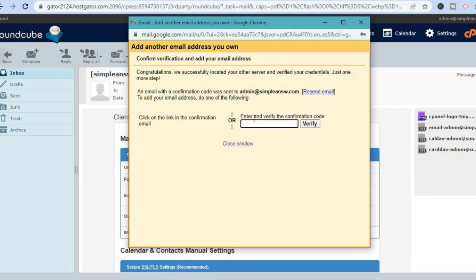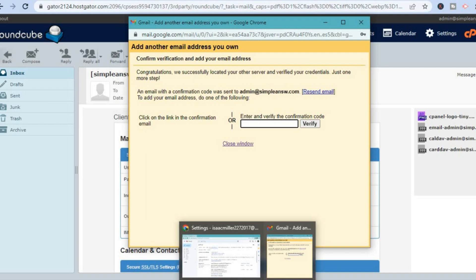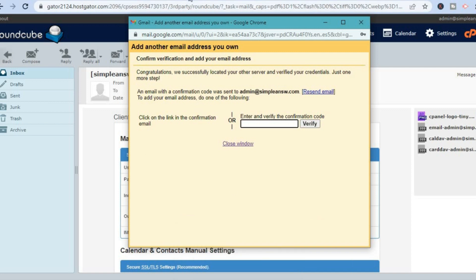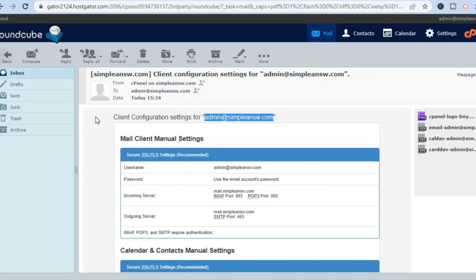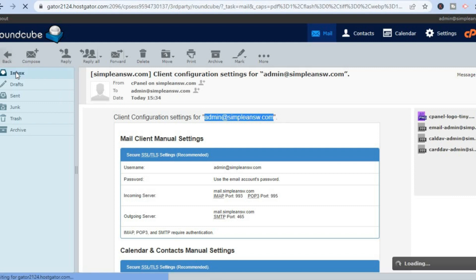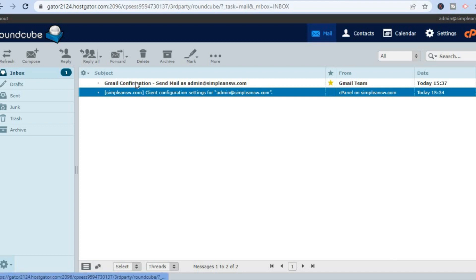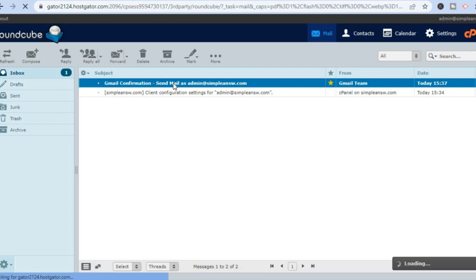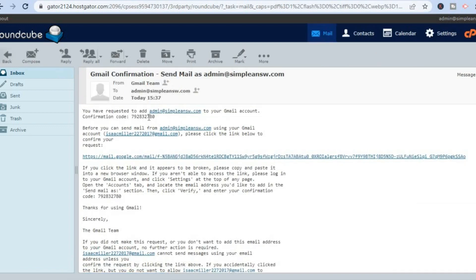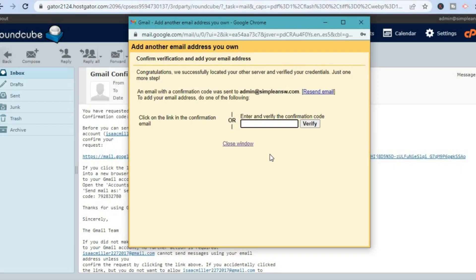After you have done that you will see Enter and Verify Confirmation Code. A confirmation code will be sent to the new email that you had created. Go back into your email by returning to cPanel and then back into Roundcube, which will be your new inbox. Open the inbox and you will see a Gmail confirmation email — open it, and you will see the confirmation code. Copy the confirmation code, go back into Gmail, and paste the code.